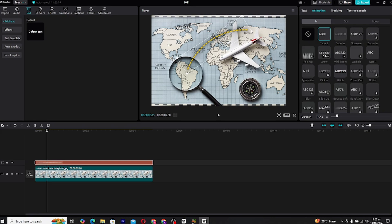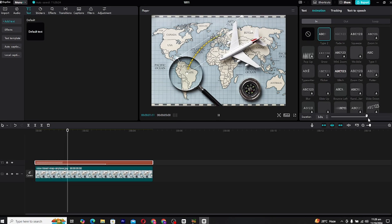By default, this animation might be too fast, but don't worry, you can adjust the speed. Drag the duration slider to make the animation slower or synchronize it perfectly with your background music or voiceover.